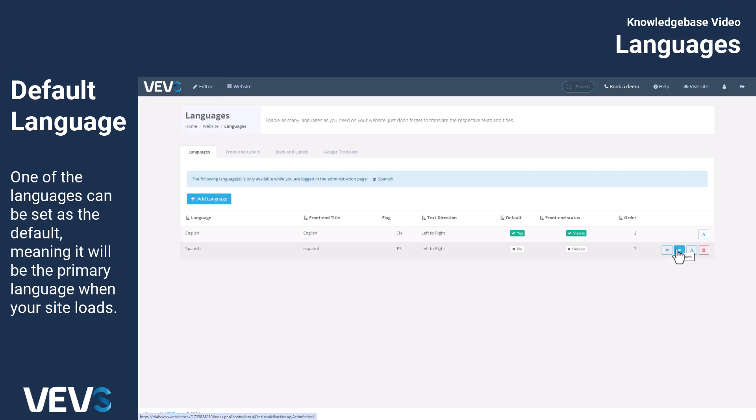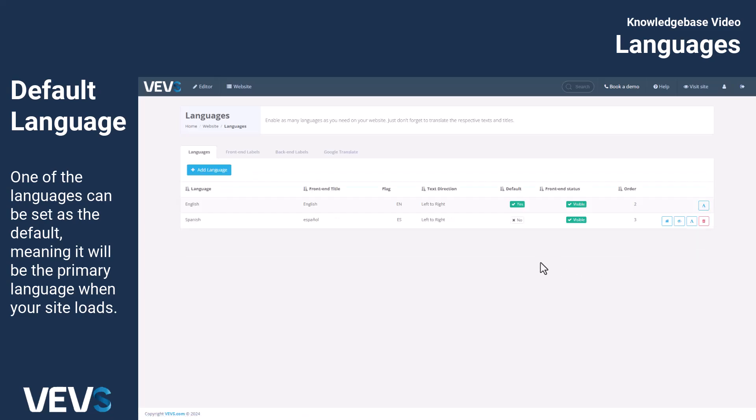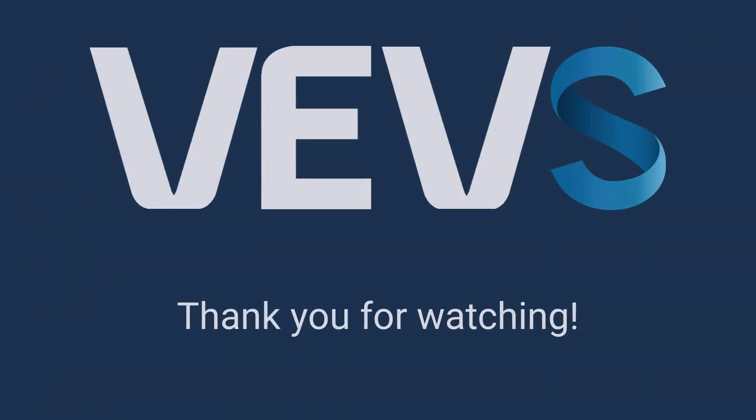If you need any help setting up your multilingual website or have any questions along the way, don't hesitate to reach out to the Vev team. We're here to help you every step of the way. I'll see you next time.